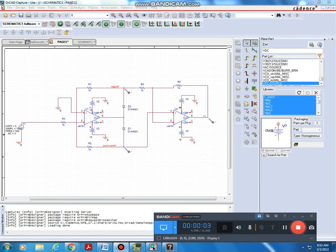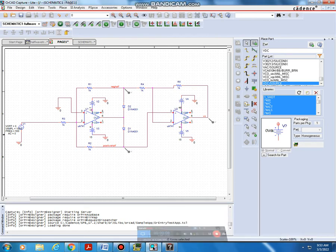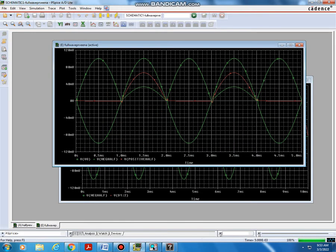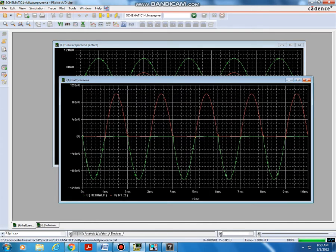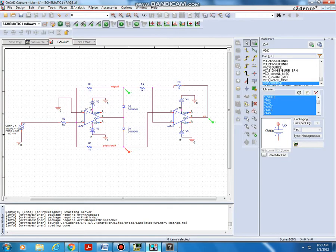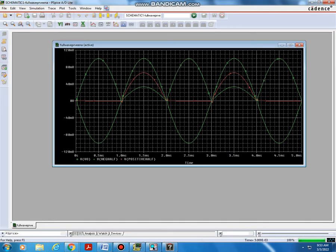Dear students, this is a full wave rectifier circuit. We can simulate this rectifier circuit — run the simulation and you will get the output waveform. You have to separate the waveforms: this is the full wave output, this is the input waveform, this is the full wave rectified output waveform, and this is the positive half.